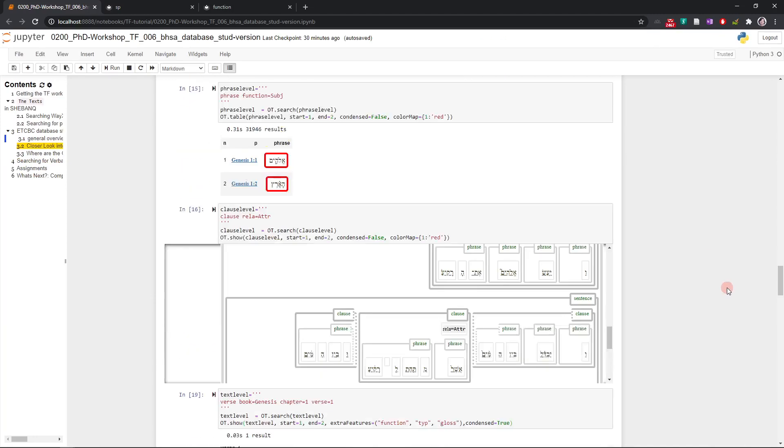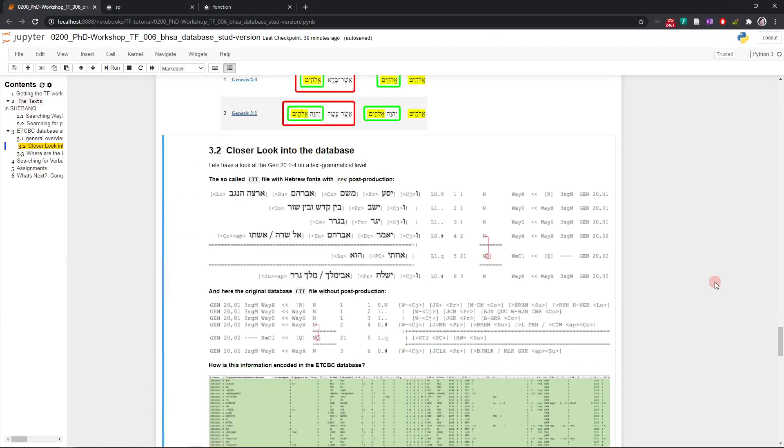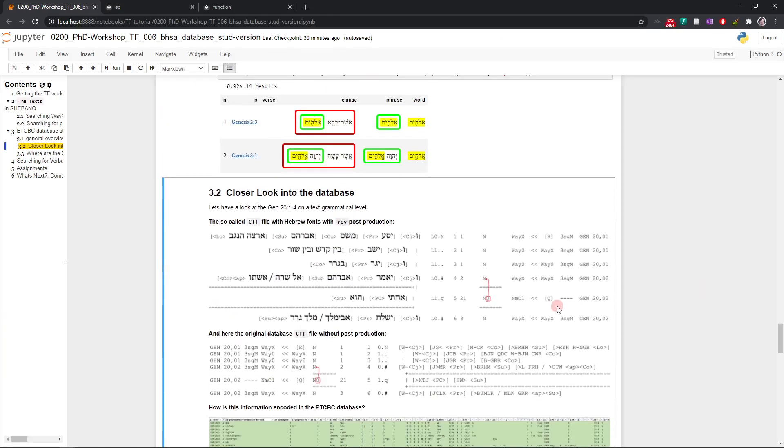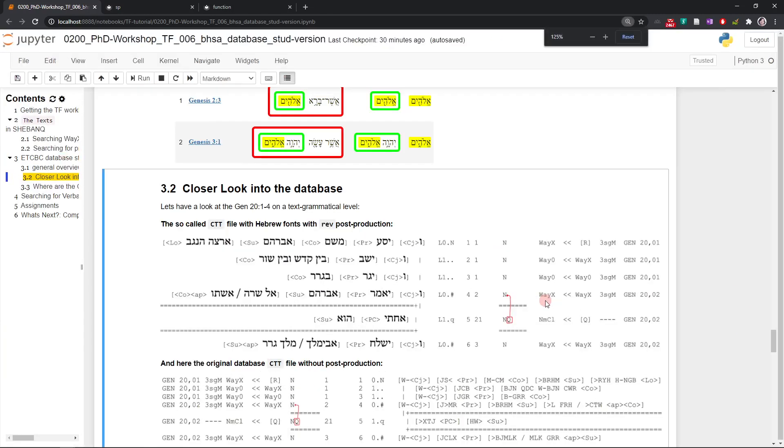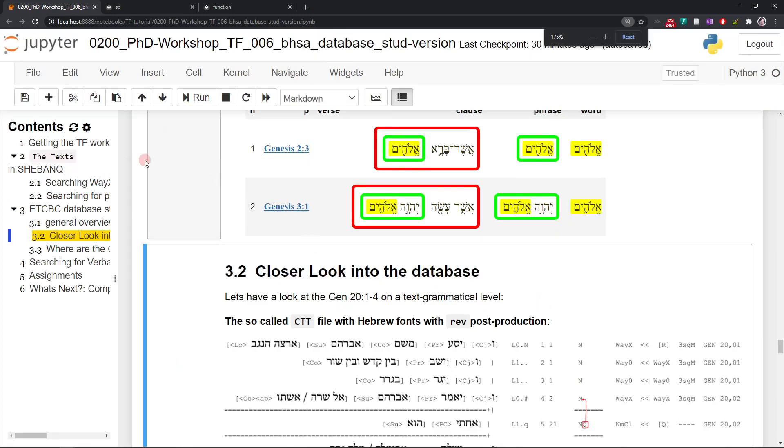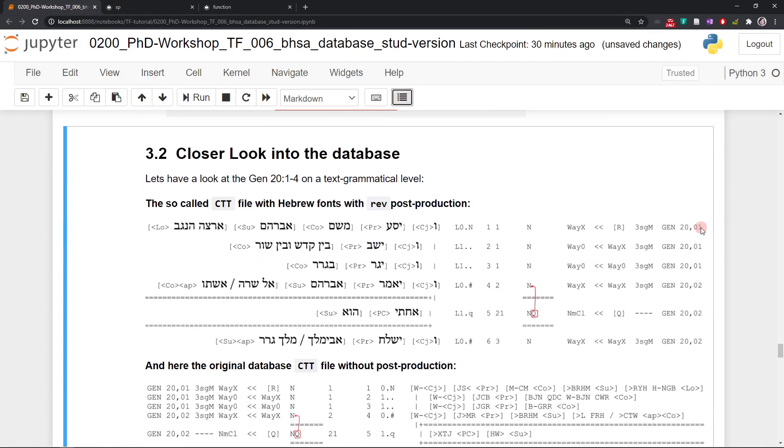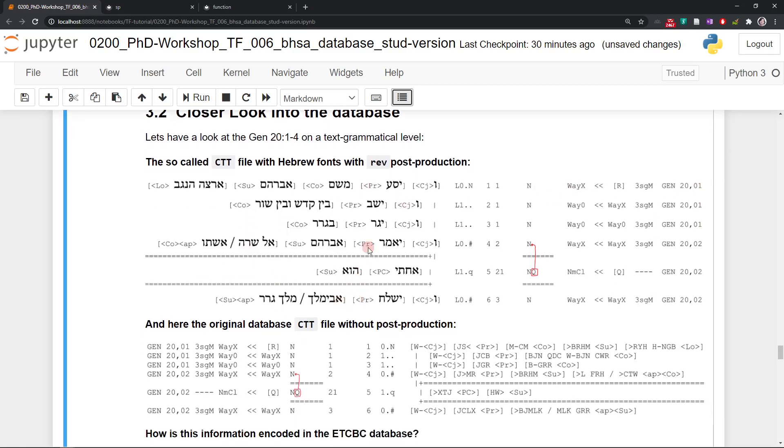Let's have a further and even closer look at the database. When you look at the database, you can display it in different ways. The so-called CTT file is now displayed here first with its Hebrew font version, and then here in its transliterated version. What you see here is exactly the same as what you see here. It's just here from right to left with Hebrew fonts, and here it's from left to right with a transliteration.